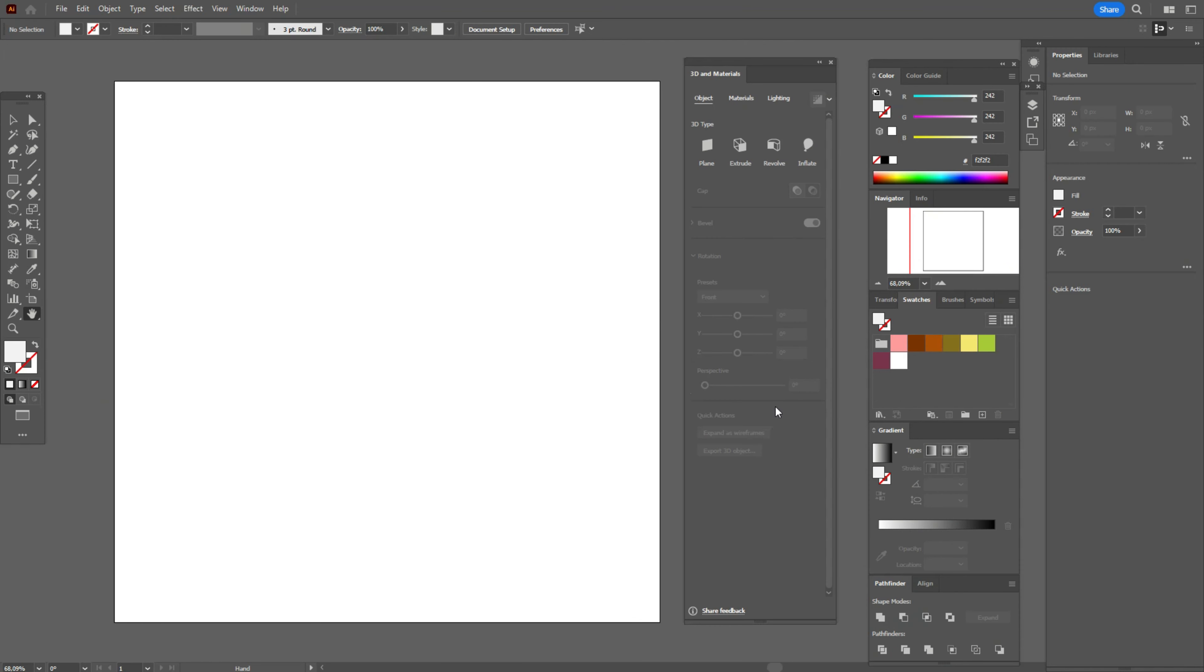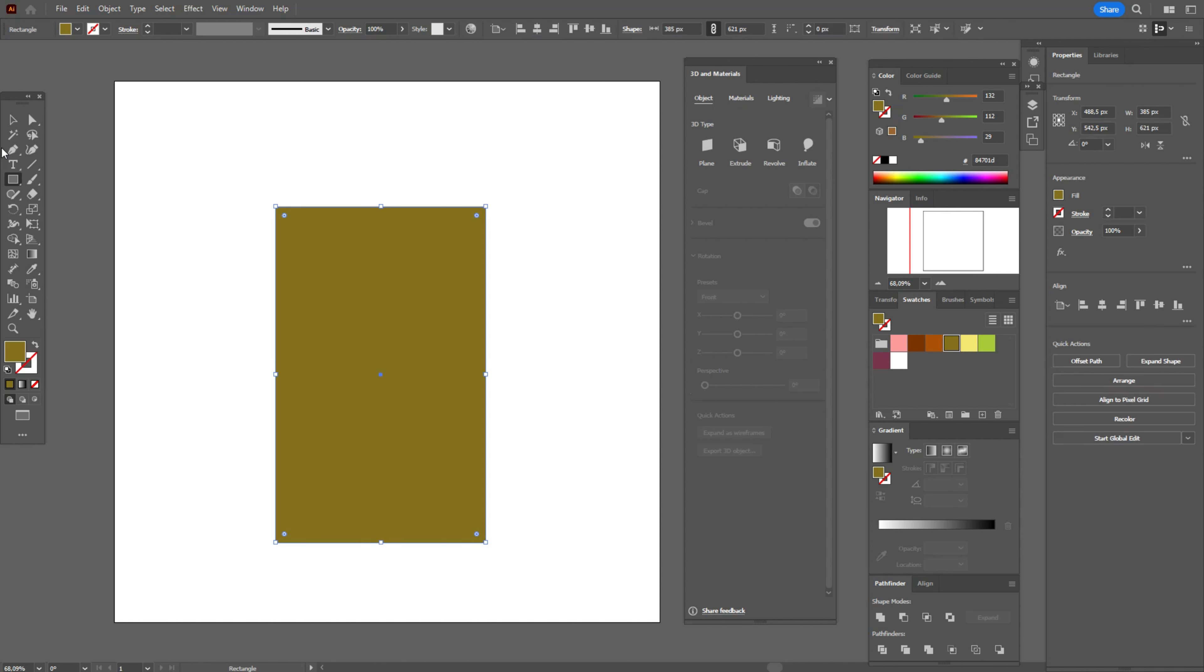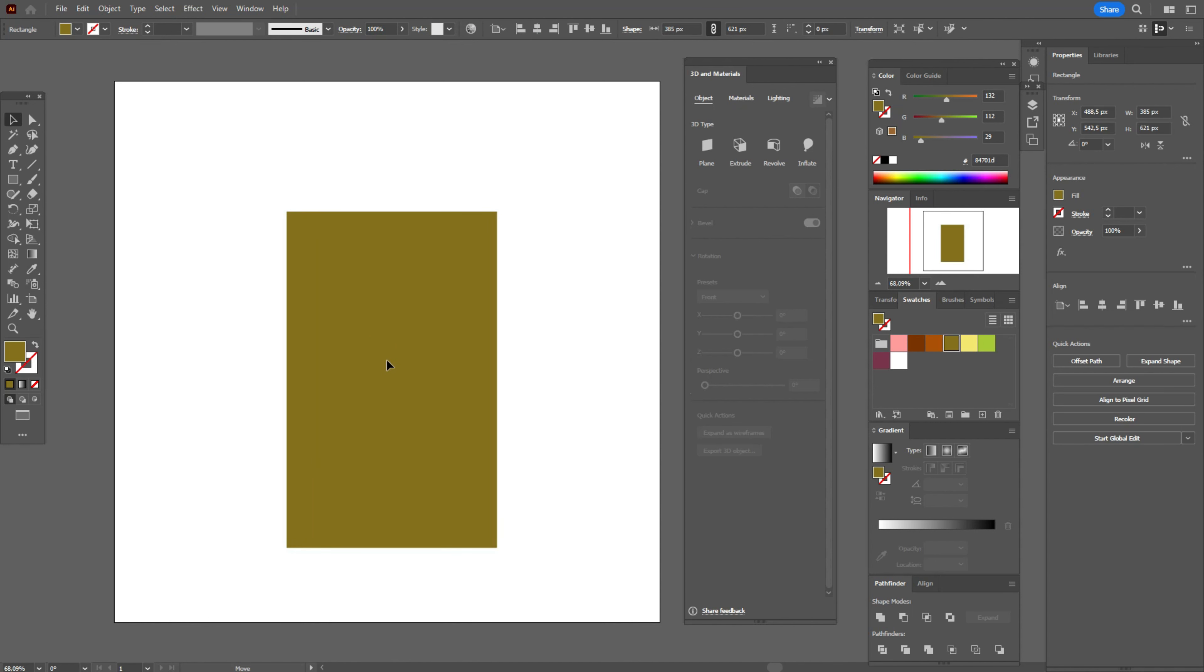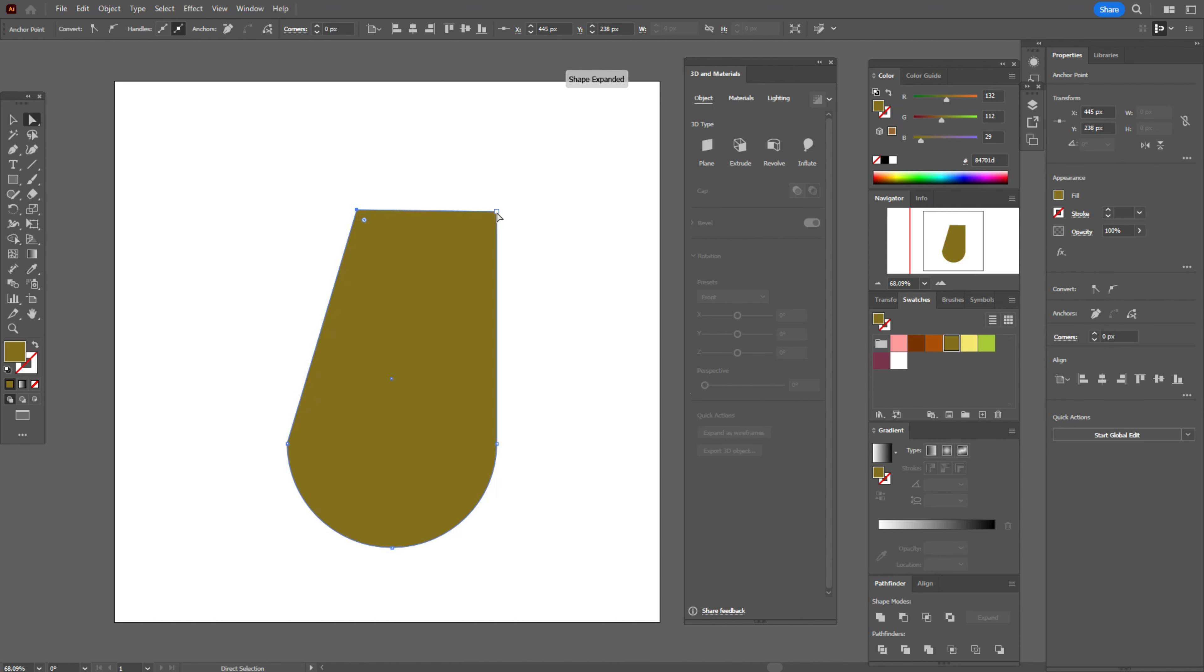And now let's start to draw. My workspace is ready and colors are already in the swatches panel. Let's take that green color and rectangle tool. Let's create a rectangle like that. Take direct selection tool, select these two points, and hold and drag to round corners. Select that point, move like that, and the same here.